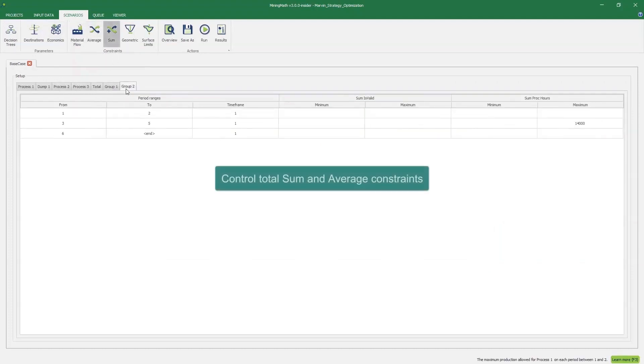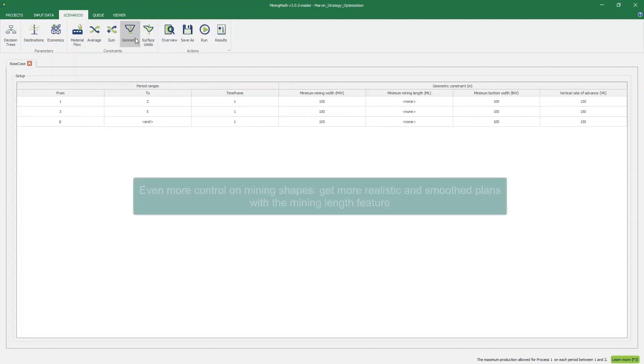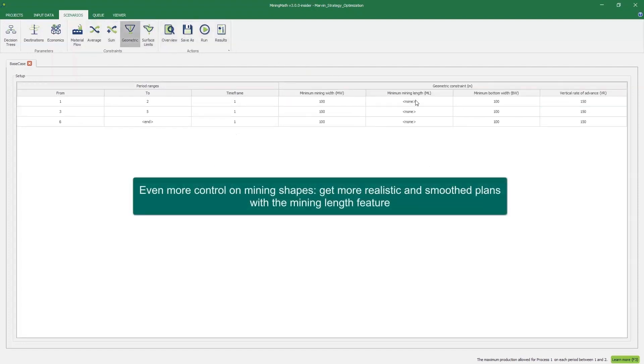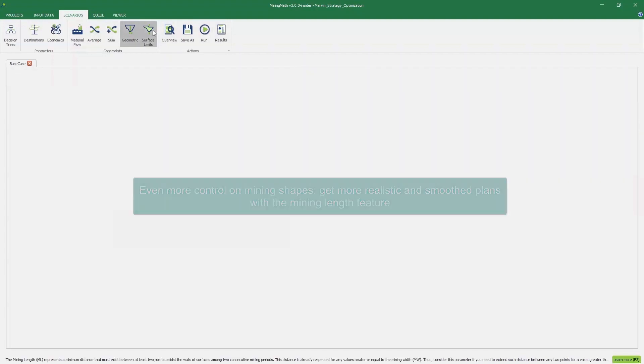Control total sum and average constraints. Get even more control over mining shapes with the Mining Length feature, resulting in more realistic and smooth plans.